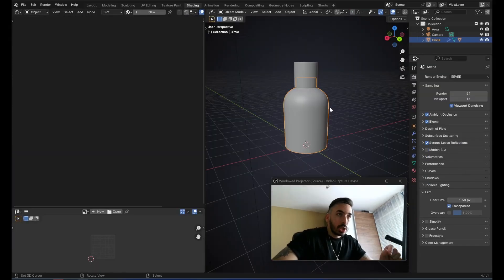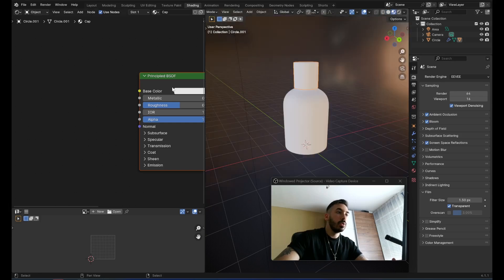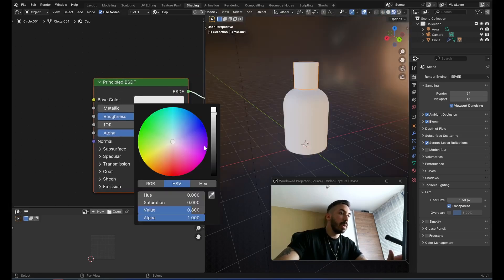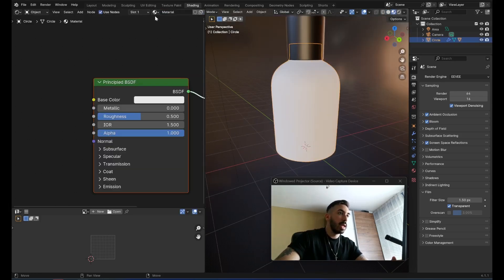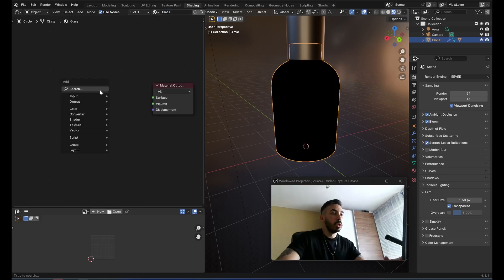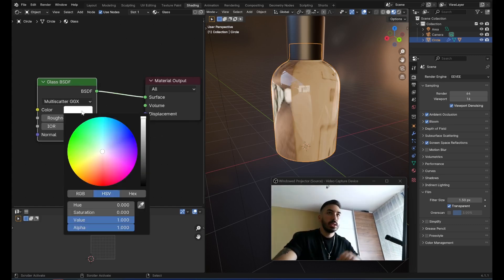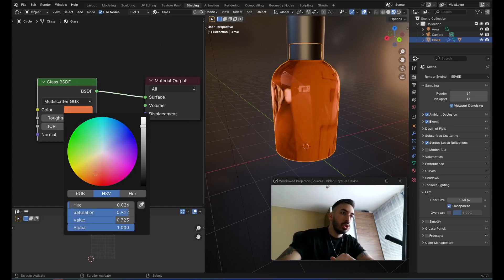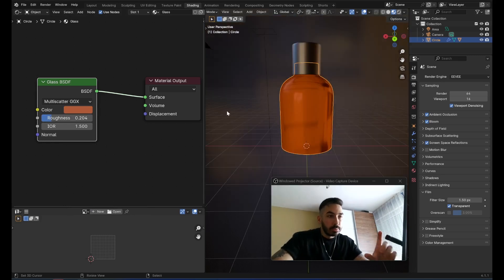Now let's make a couple of materials. Go to the shading workspace. Select the cap, add a new material, name it 'cap'. Go to material preview. Change the base color to black and reduce the roughness a little bit. Now select the bottle, add a new material, name it 'glass'. Get rid of the principled node. With Shift+A add a glass node and plug that into surface. Set the color to orange, reduce the brightness a little so it looks brown, and slightly increase the roughness.